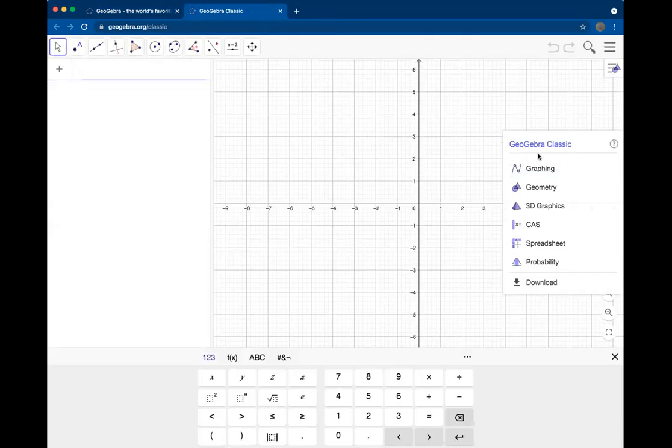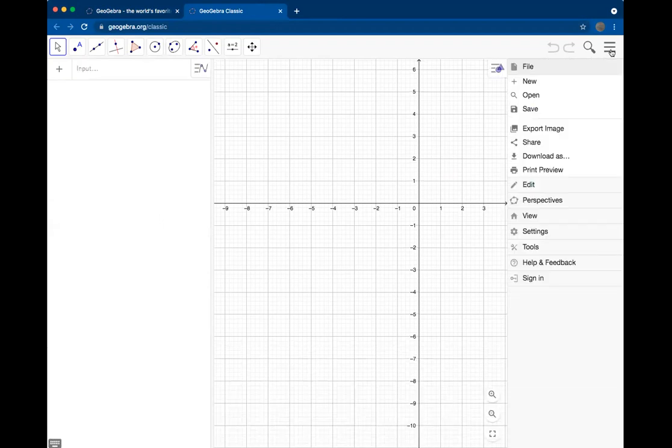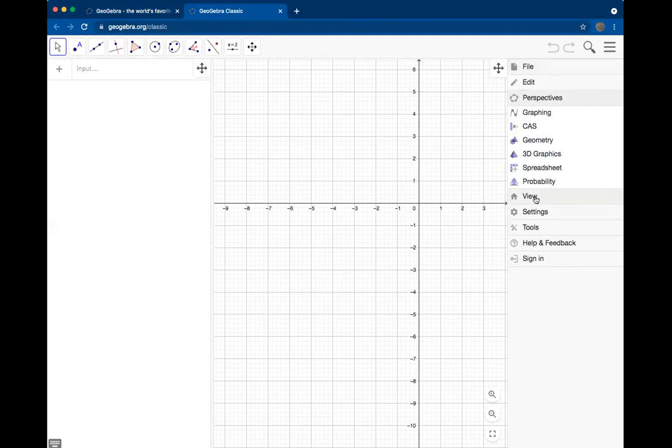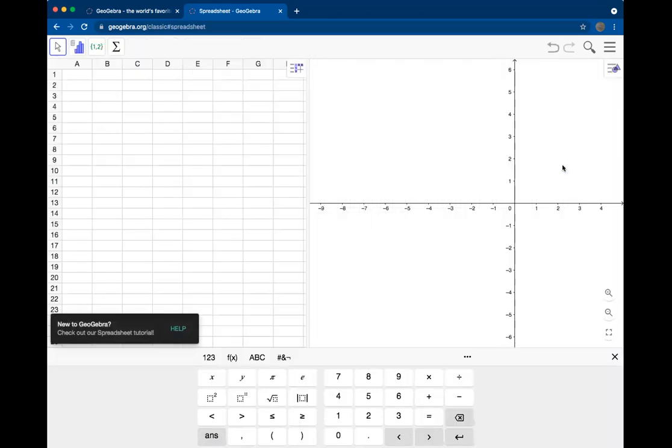From here, this menu will pop up. If you don't see it, then you can go over to the right hand side of your screen on the upper right and click on Perspectives. From there, you'll get a list of available apps that you can use in GeoGebra. For this video, we're going to look at spreadsheets.